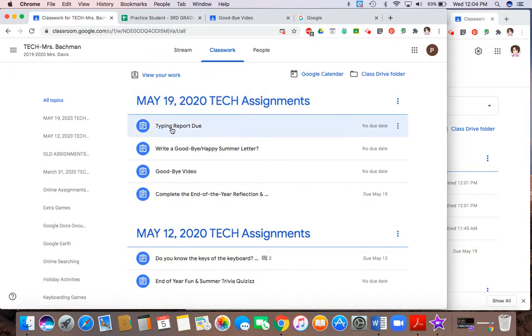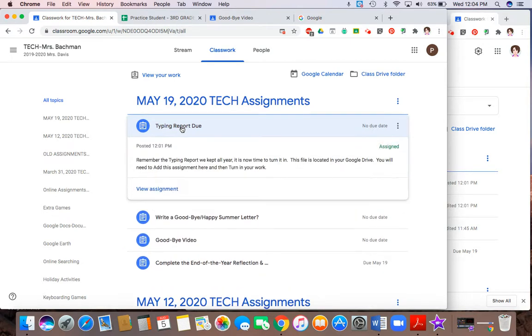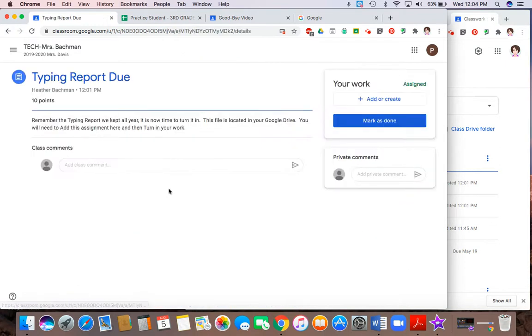So I'm going to take a look at the first assignment by clicking on typing report that's due. So again, get in the habit of always hitting view assignment. That way it expands so you can see all the files and links and things that the teacher has given you.